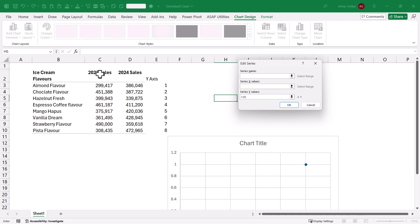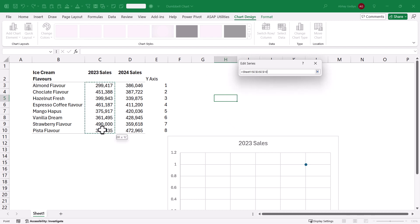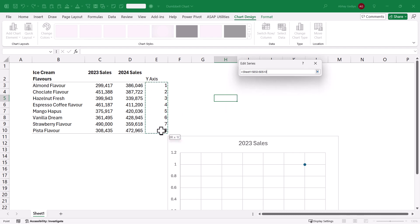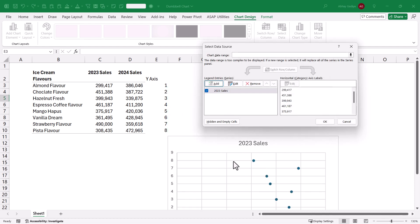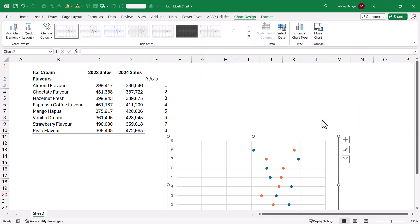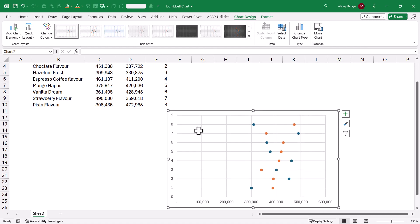Let us quickly add our first series name: 2023 Sales. The values on the X-axis will be the sales for each one of the flavors, and the Y-axis values will be the sequential numbers we added. Let us click Add. Now you can see that 2023 Sales has been added to our Scatter Plot. Similarly, do it for 2024 as well — series name will be 2024, X-axis values and Y values selected accordingly. Let us click OK. Now our Scatter Plot is ready.